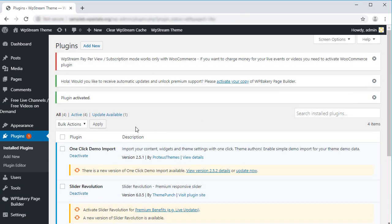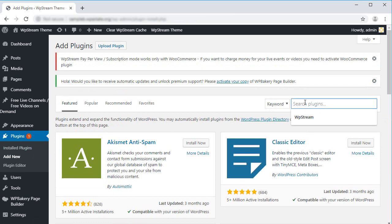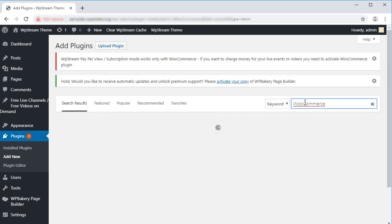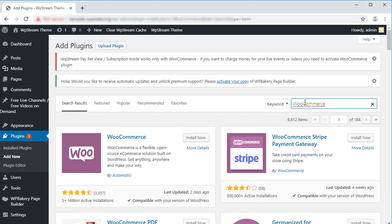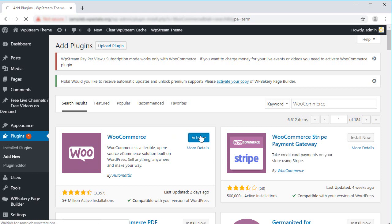Great. Now let's install WooCommerce in the same way. Type WooCommerce in the search box, click on Install Now. Great. Let's activate the plugin.